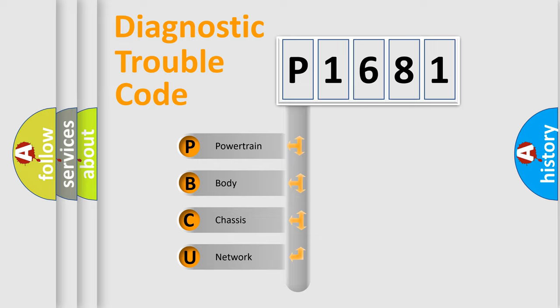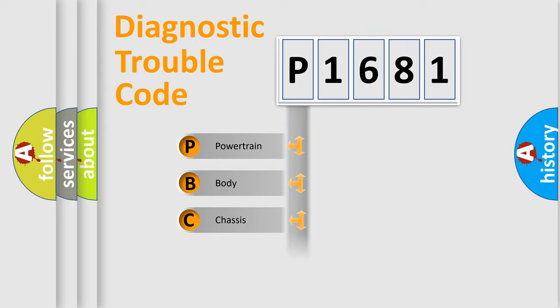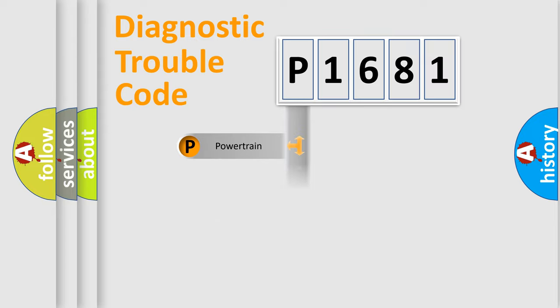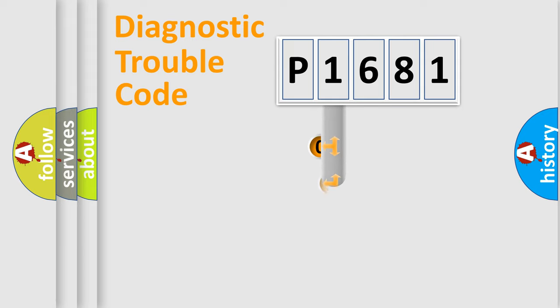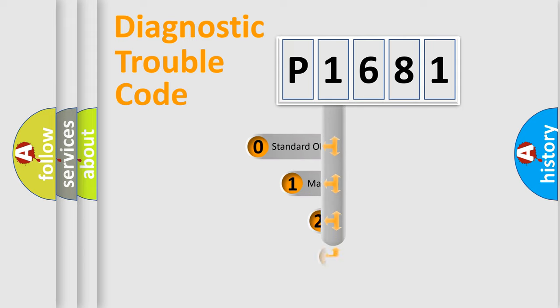We divide the electric system of automobile into four basic units: Powertrain, Body, Chassis, and Network. This distribution is defined in the first character code.